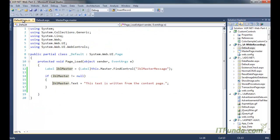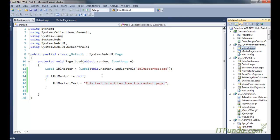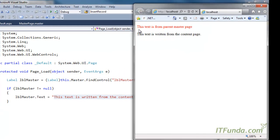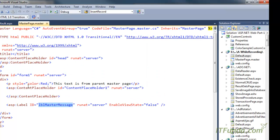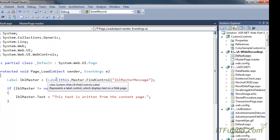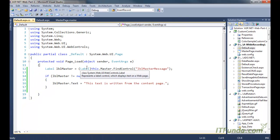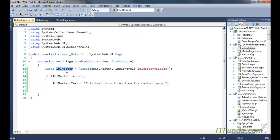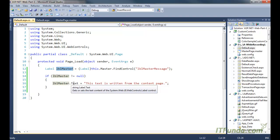Now let me run this page. When I run it, you can see that the label is written with the text from the content page code. 'This text is written from the master page' is coming from the master page, and in place of it the text written from the code — 'The text is written from the content page' — is also visible. This is the way to access a master page control from the content page. In the same way you can access TextBox, GridView, or any other control that exists on the master page.